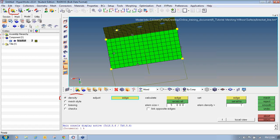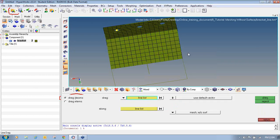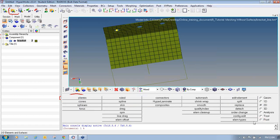Now I will move to the next panel. Before that, I will click Return to exit the Mesh Edit panel and accept this meshing. Again I will click Return to exit the Line Drag panel. Now I will use one more option available in HyperMesh to generate 2D meshing. This option is called the Ruled panel.